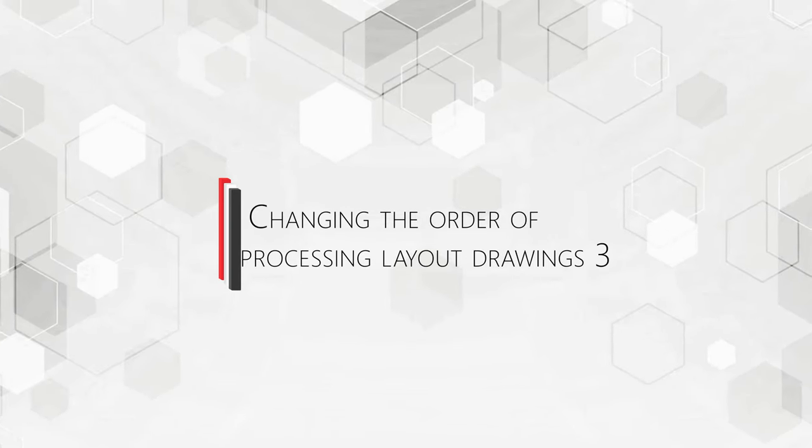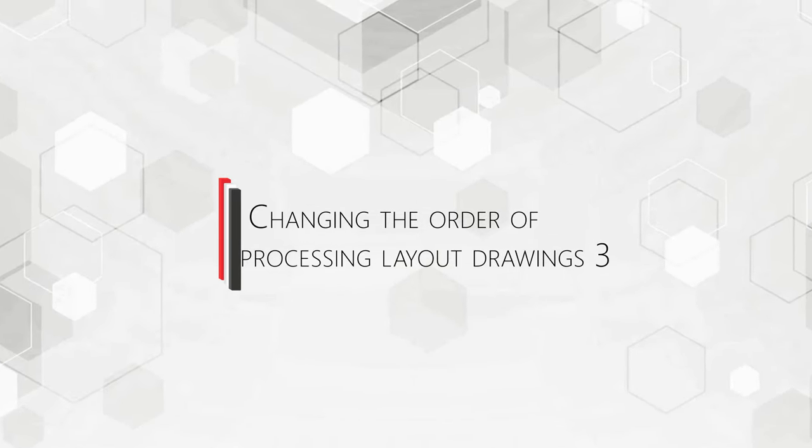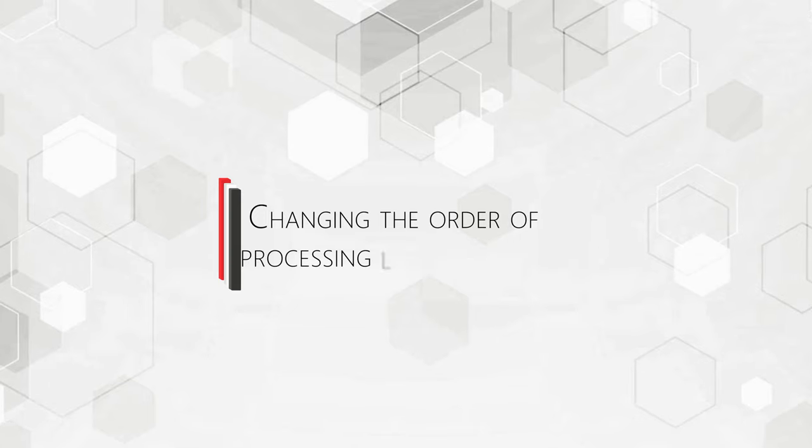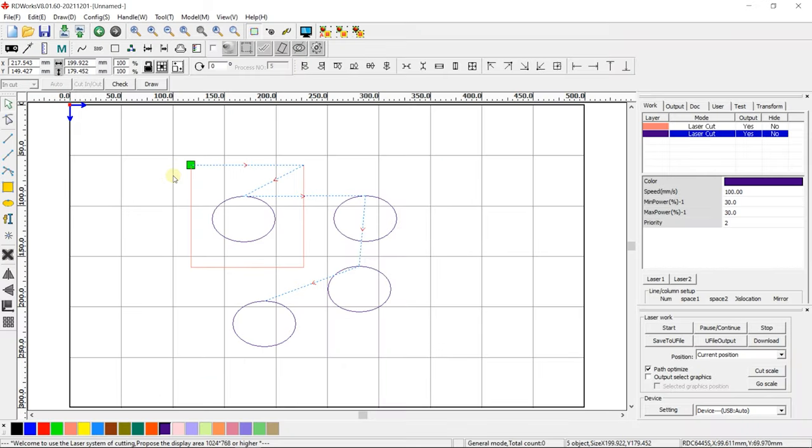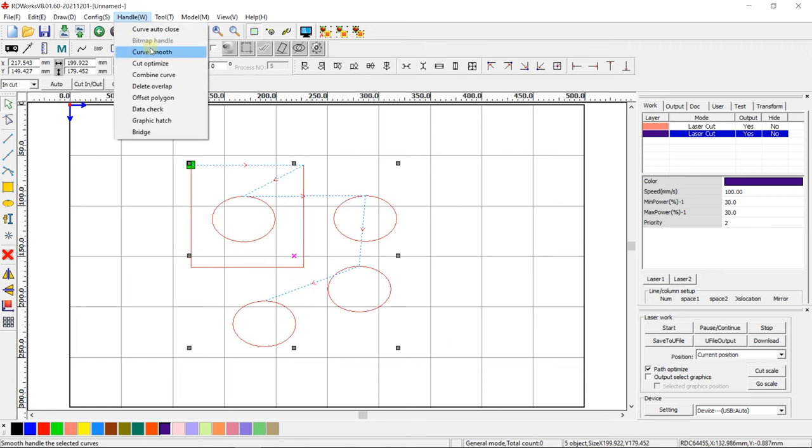Changing the order of processing layout drawings. Using Cut Optimize.